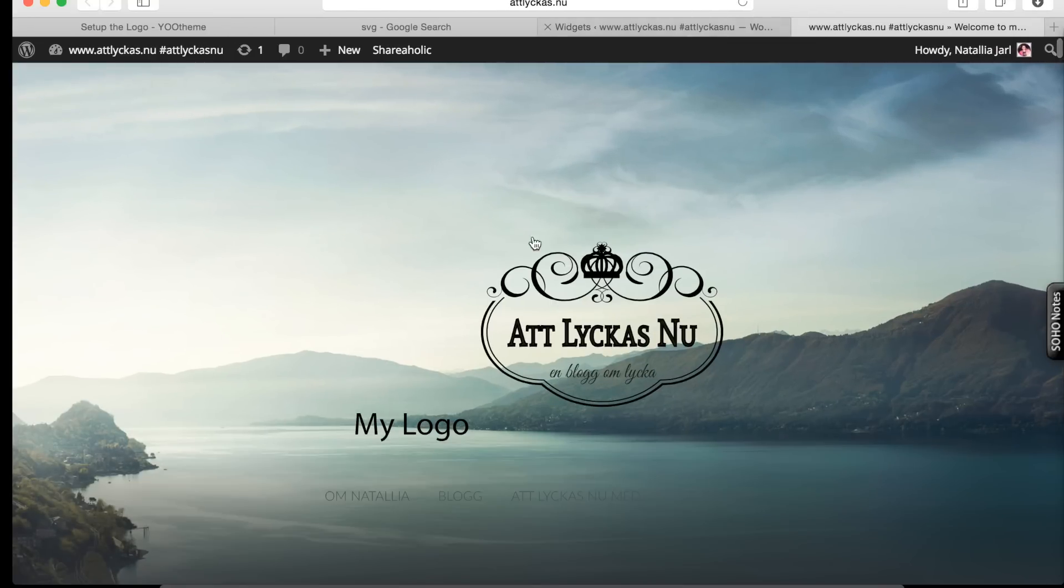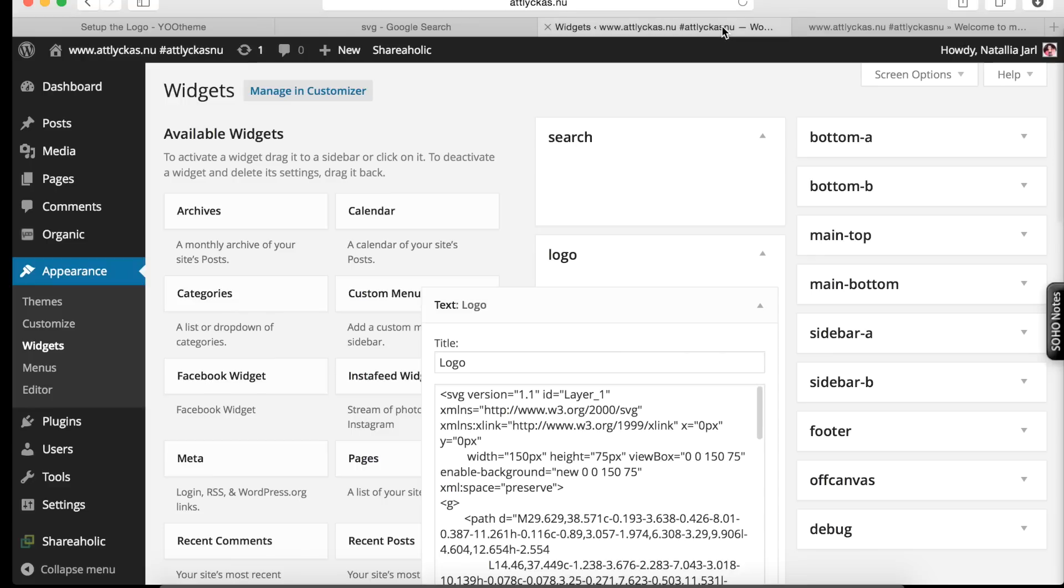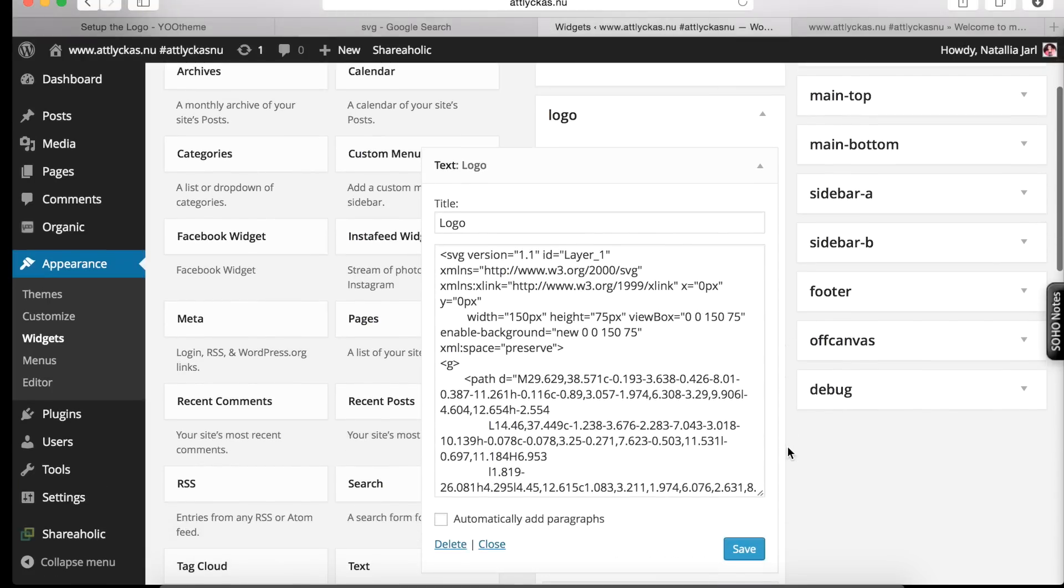Of course, if I delete this one, my logo will appear on the center. But I don't want to do it, of course. Because I spent some time.